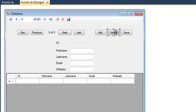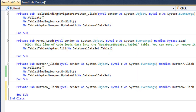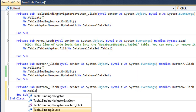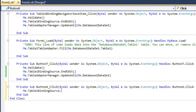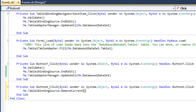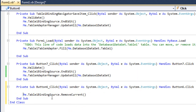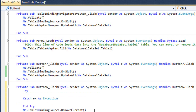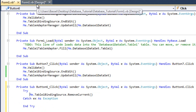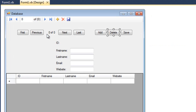For the delete button, we will type: me.table1.bindingSource.removeCurrent. Let's put it in a try-catch block just to avoid any exceptions or errors.